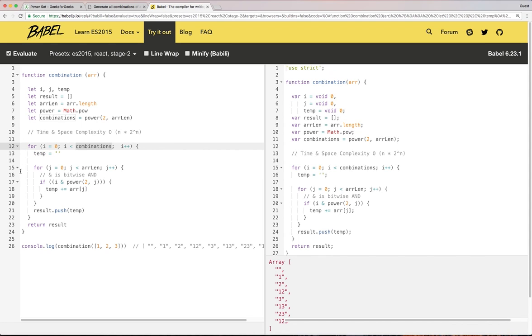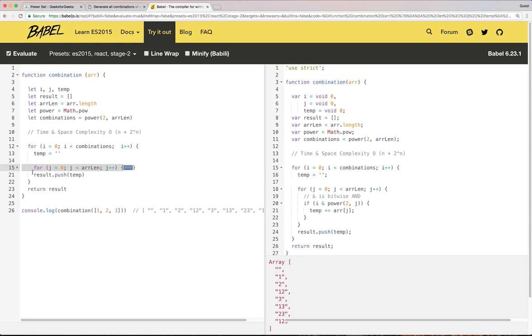And the inner for loop will go over zero to n because at every number, we need to iterate over the ones decimal, tens decimal and hundreds decimal and so forth.